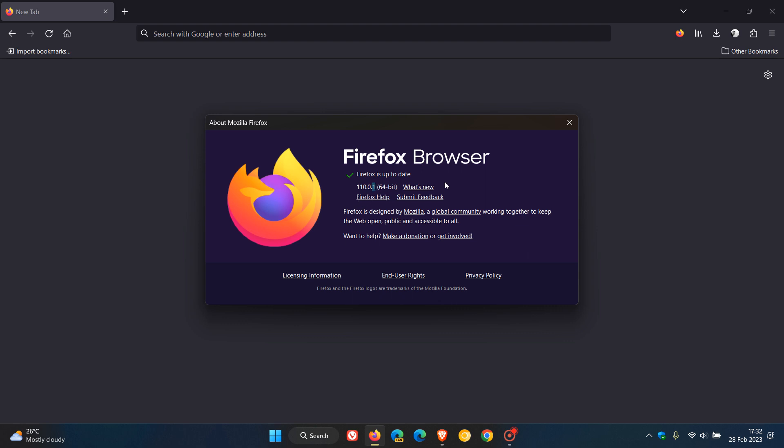This is the first point release for version 110, which rolled out approximately two weeks ago.